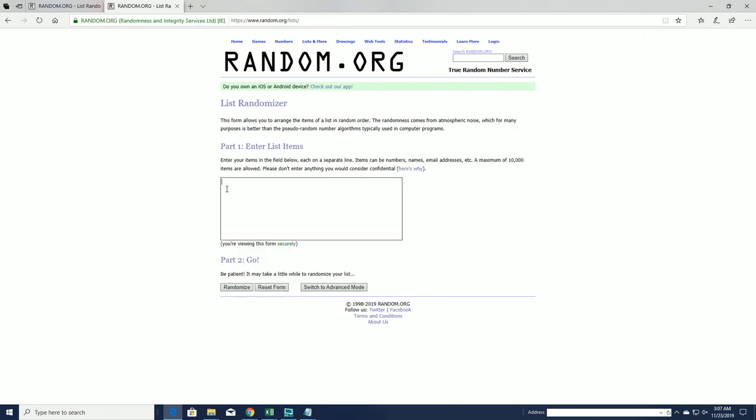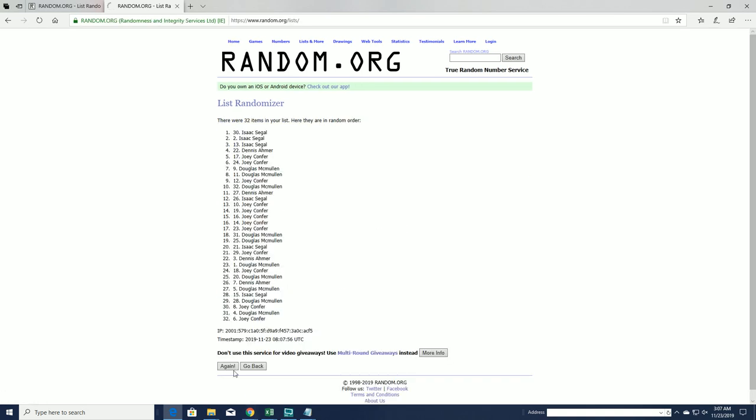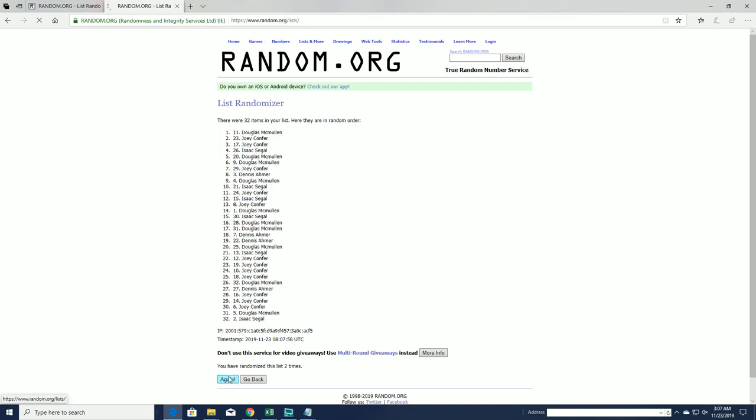All right guys, we've got a couple randoms to do here real quick. First one is for Matt. Second one is for the Bo Jackson promotion. Good luck.